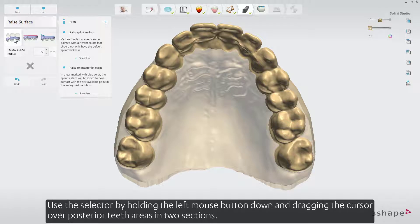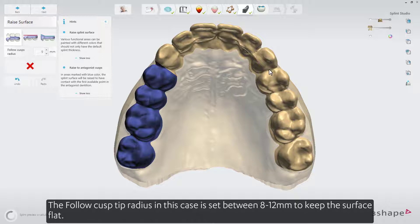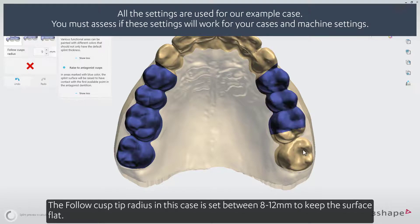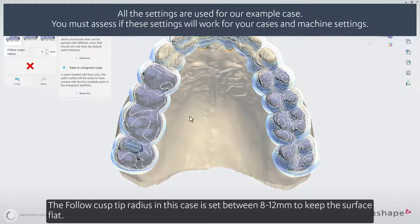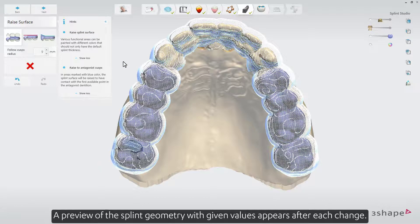Use the selector by holding the left mouse button down and dragging the cursor over posterior teeth areas in two sections. The follow cusp tip radius in this case is set between 8 to 12 mm to keep the surface flat. A preview of the splint geometry with given values appears after each change.